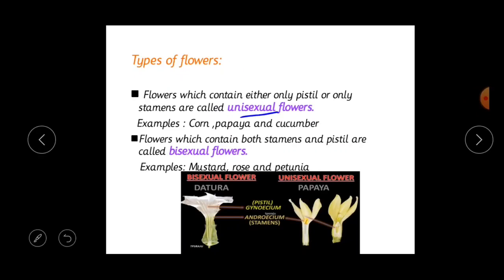Flowers which contain either only a pistil or only stamens are called unisexual flowers. For example, papaya, corn and cucumber. In papaya, one flower contains only stamens, while another flower of the same plant contains only a pistil. The prefix 'uni' means single, so a unisexual flower has only one type of reproductive organ.